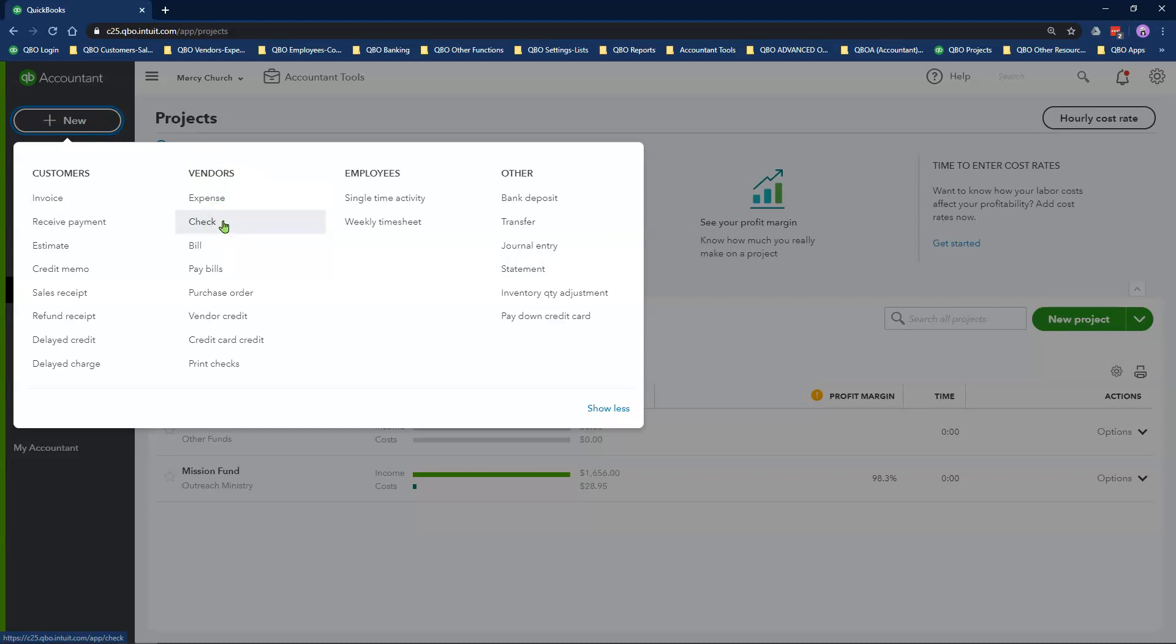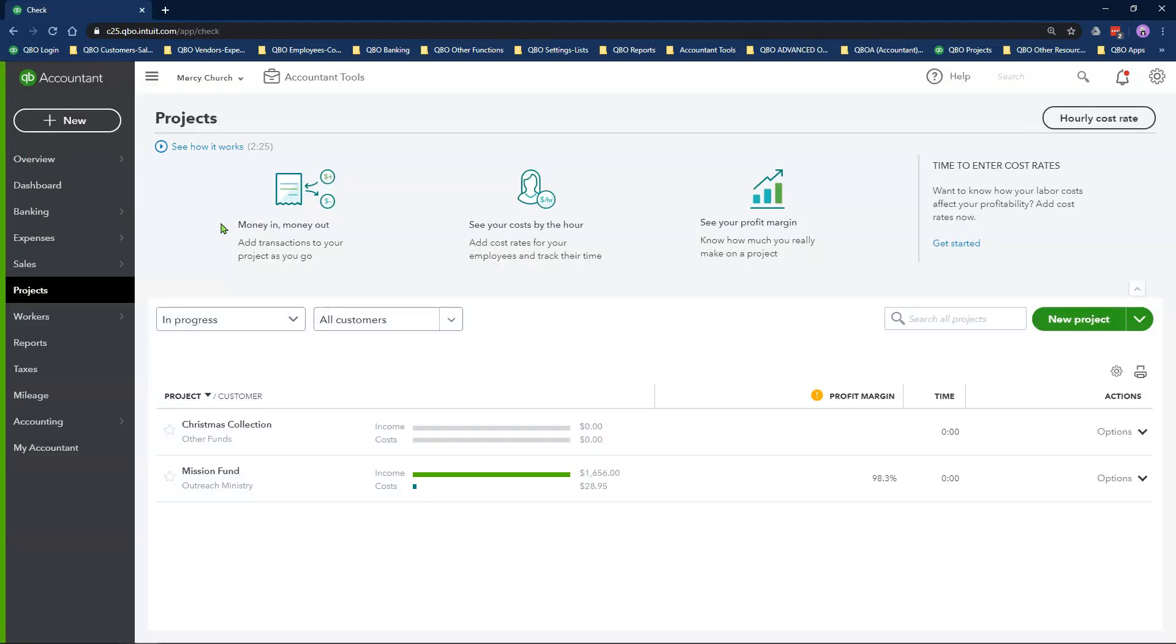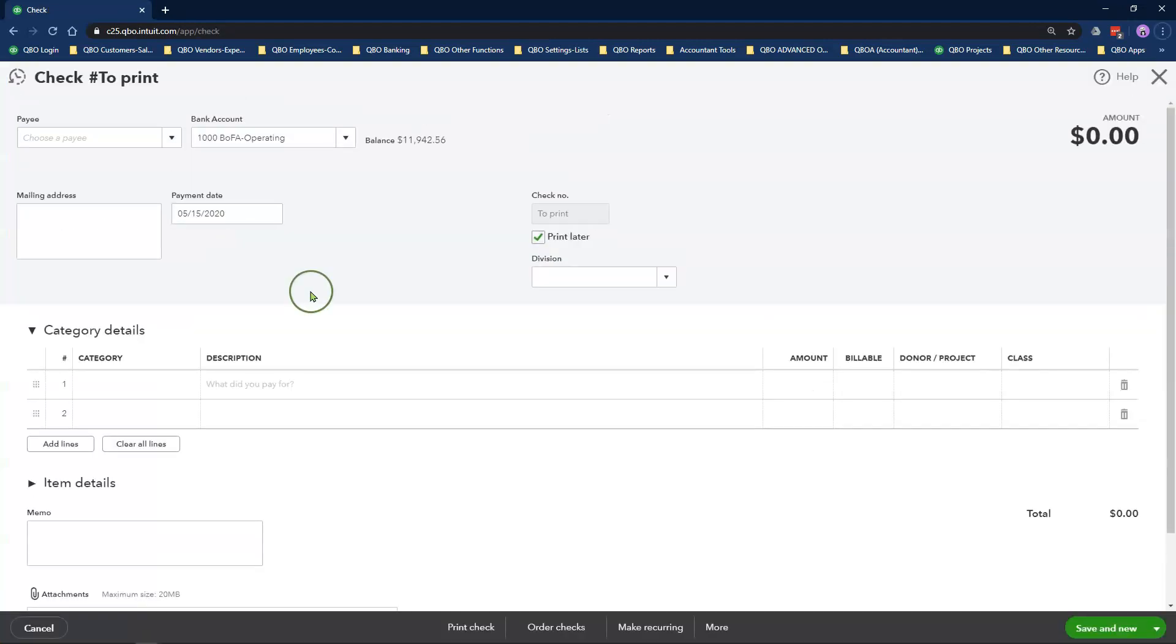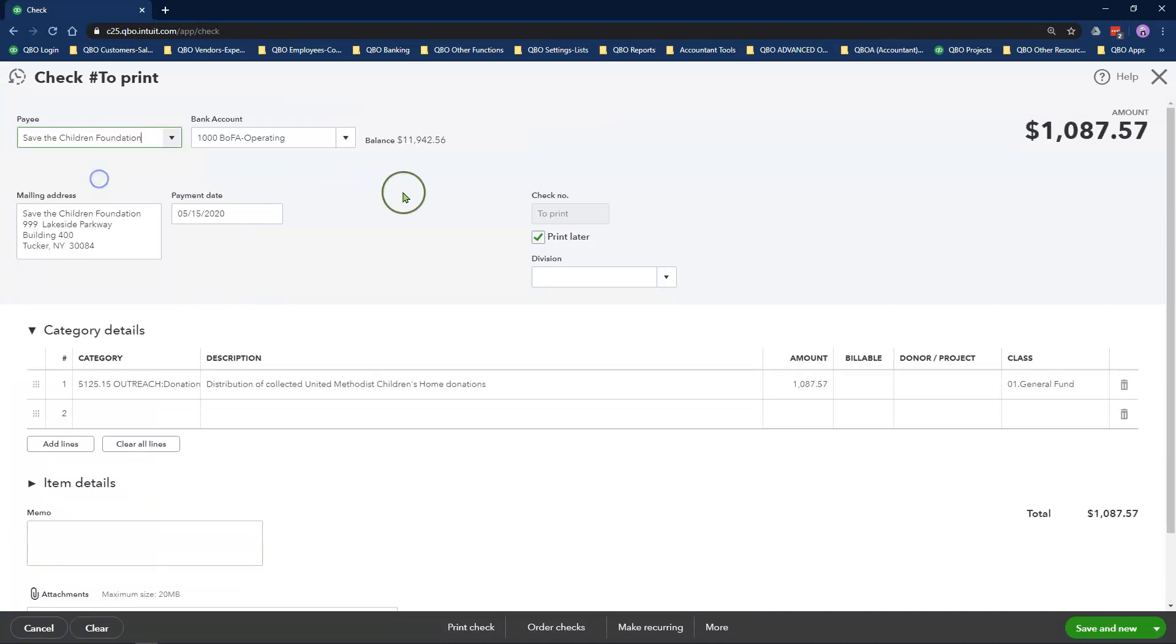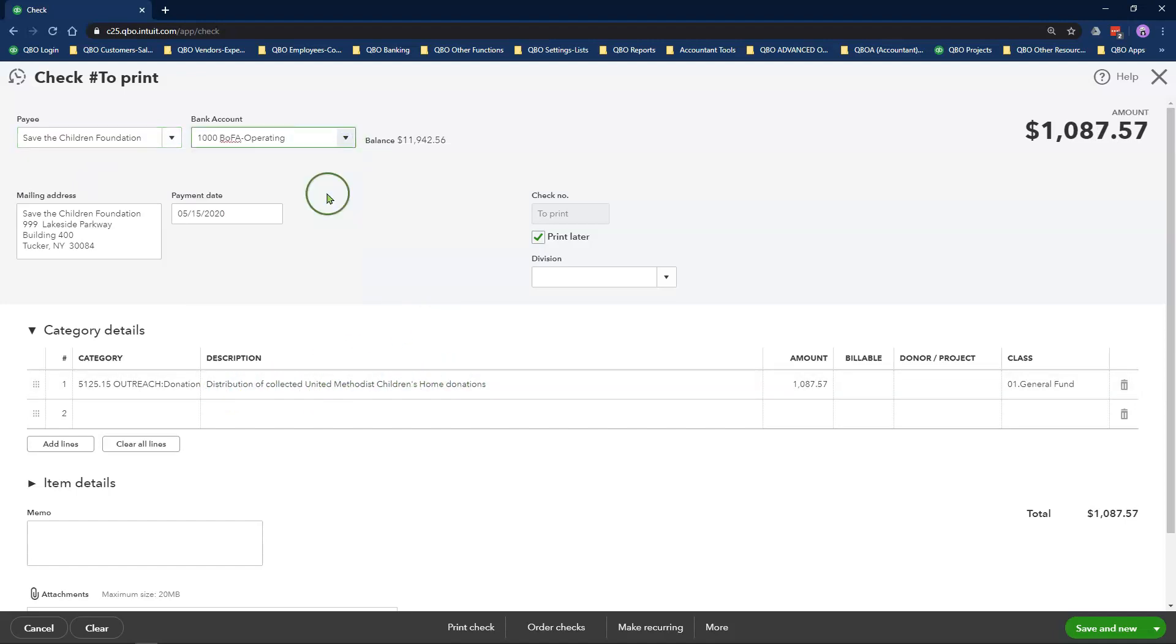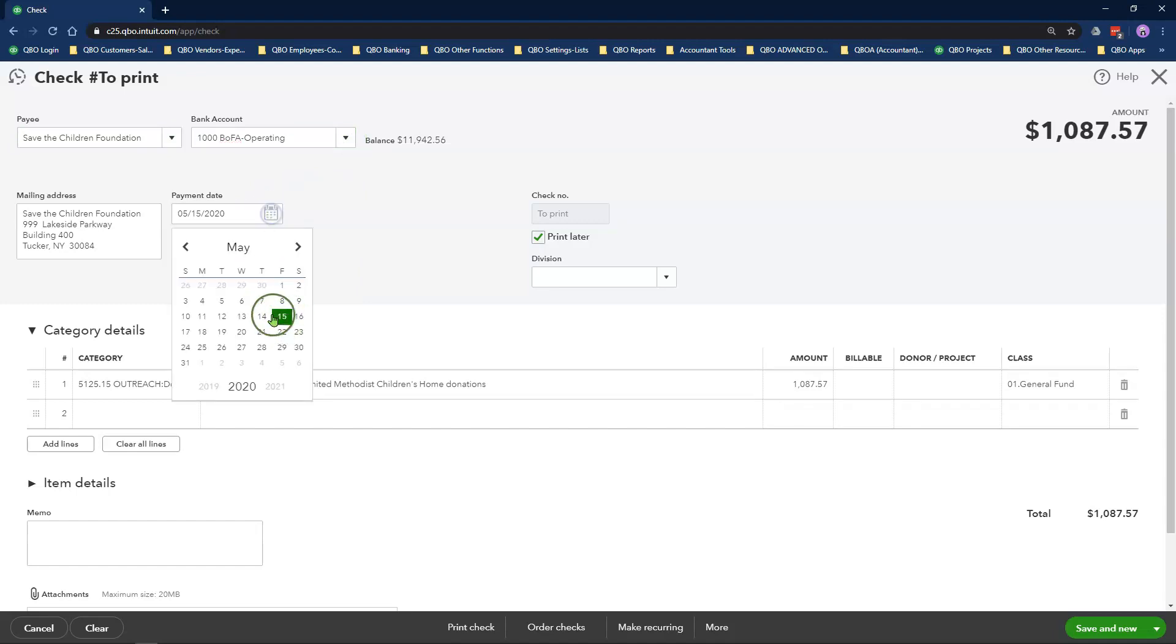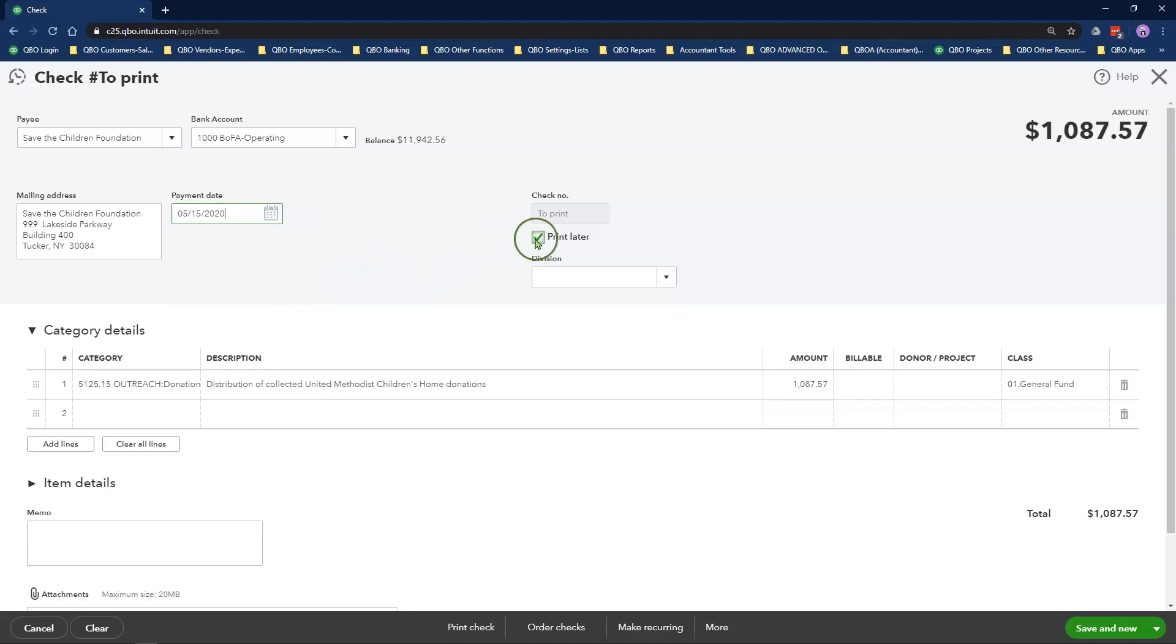If this was a credit card you were using to pay out the money, you can use the expense option. In the check window for payee, I will select Save the Children Foundation. Bank accounts will be my operating checking account. I will enter my payment date as today's date. Check number will be ACH because I'm sending the money as an electronic payment to the organization.